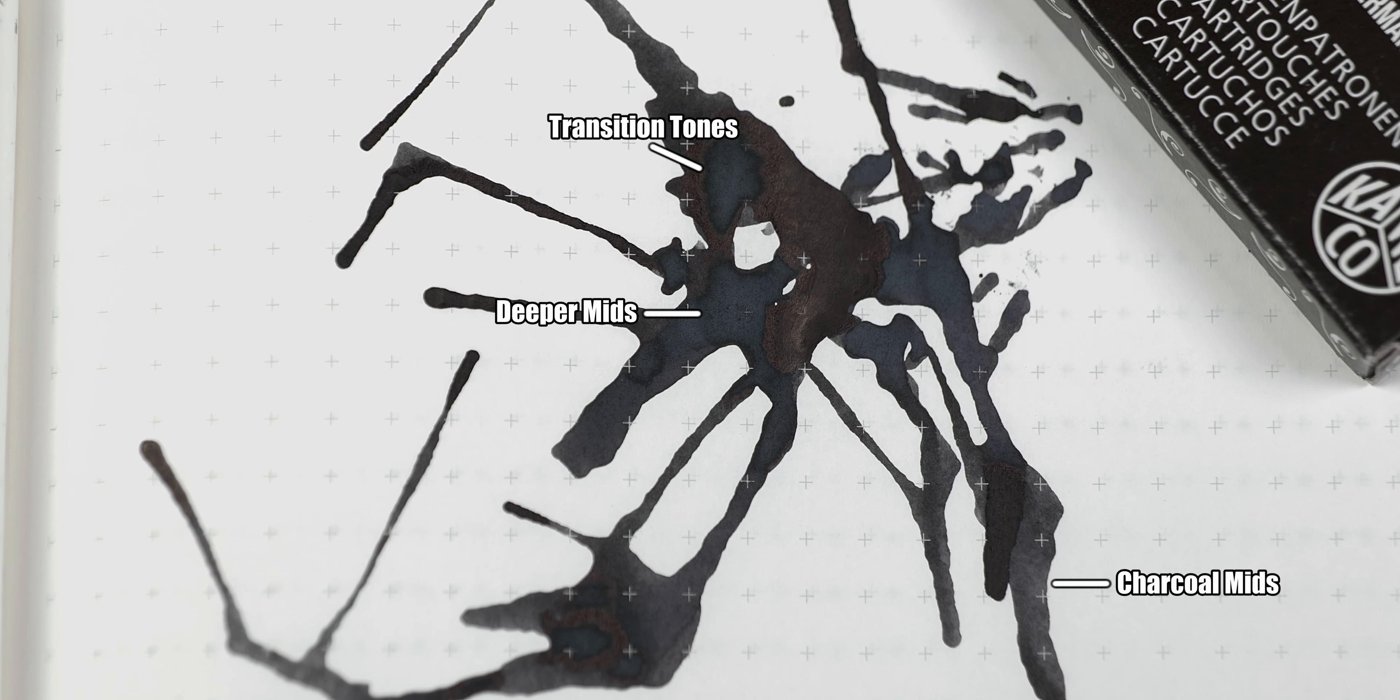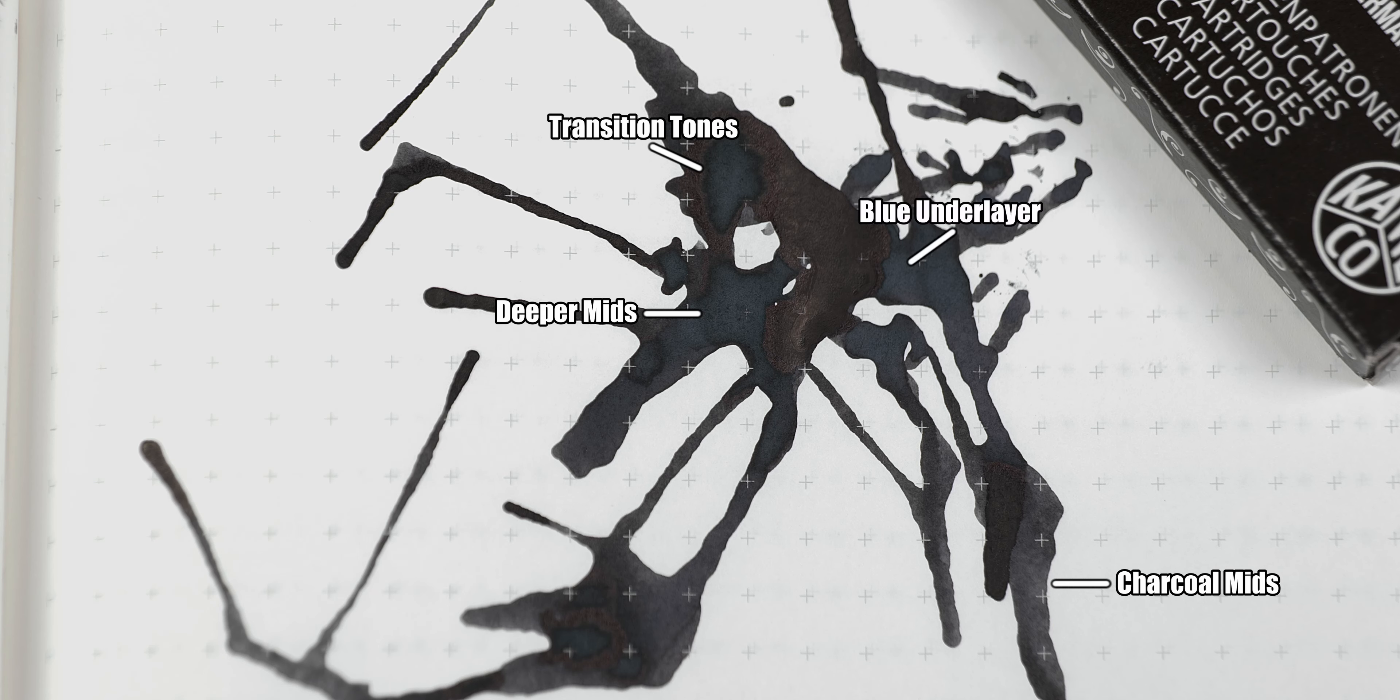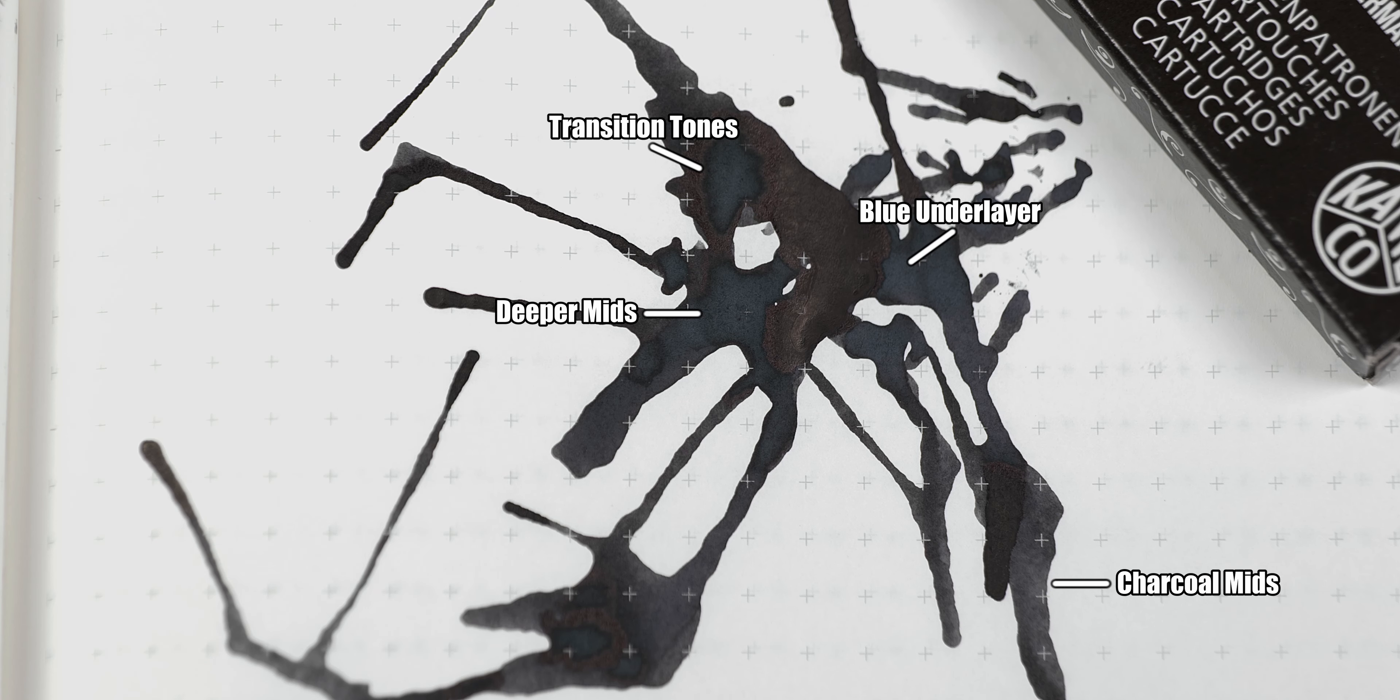Remember that part about pearls not being fully black? Well, that is on display here. You can see the blue underlayer on this ink. So, if anything, those portions really do live up to the pearl black moniker.